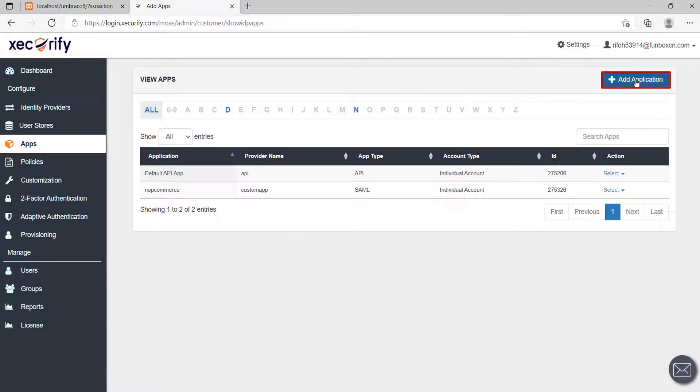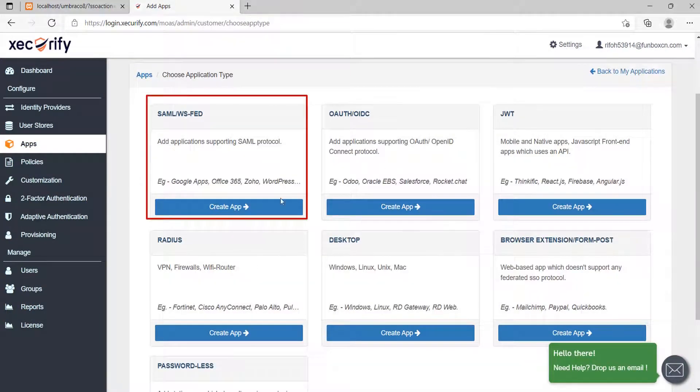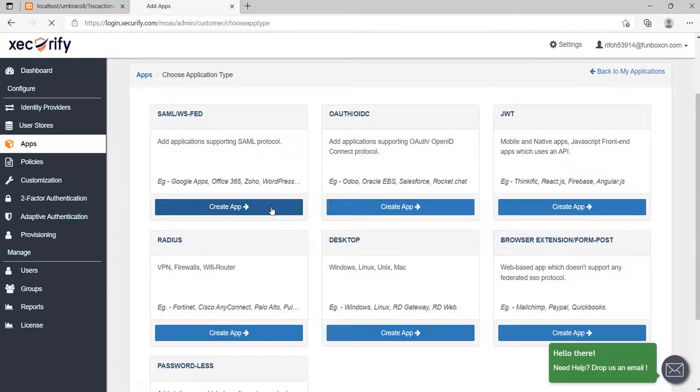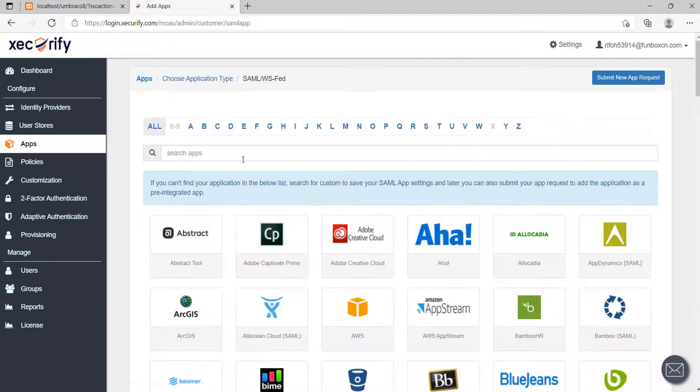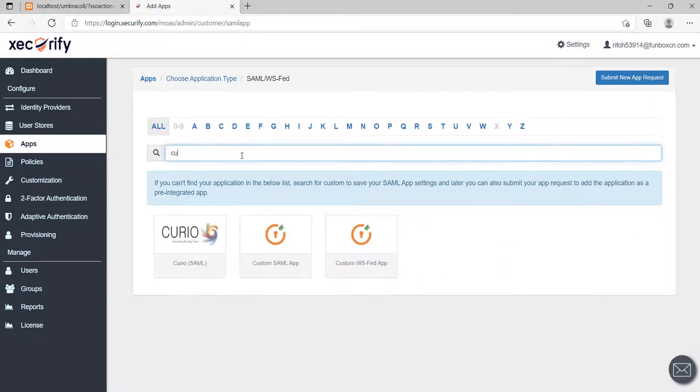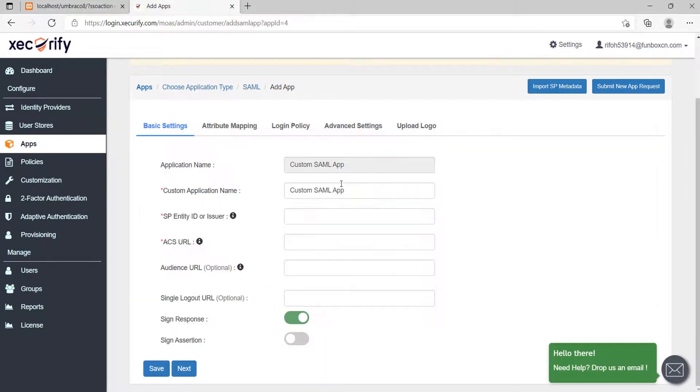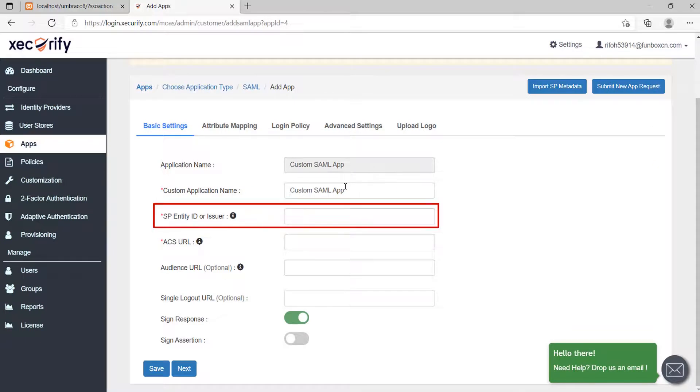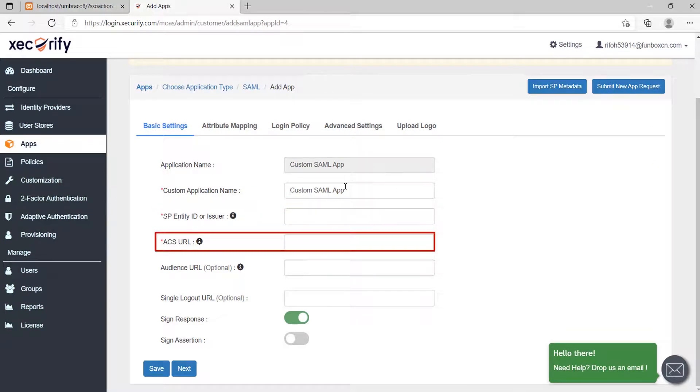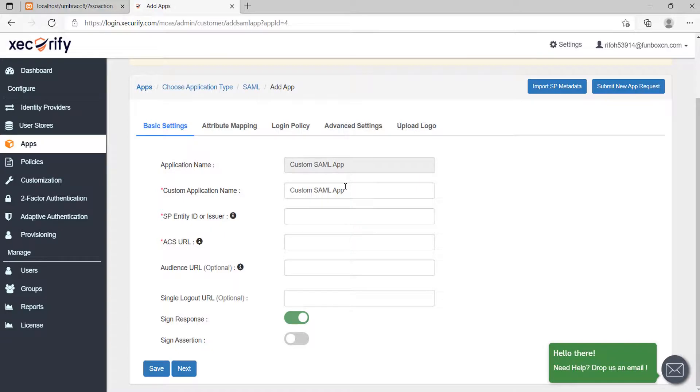Click on Add Application button. Search for SAML and click on Create App button. Search and select the custom SAML app. Here, you need to fill up the SP entity ID and ACS URL which you will get from the SP metadata.